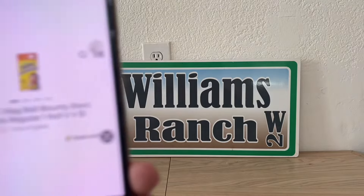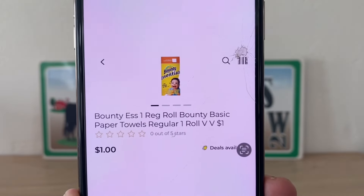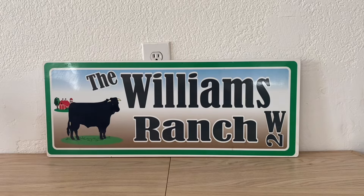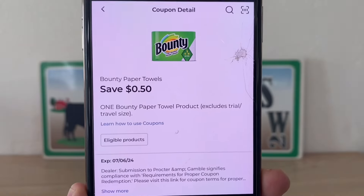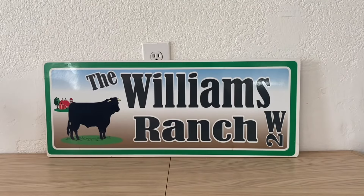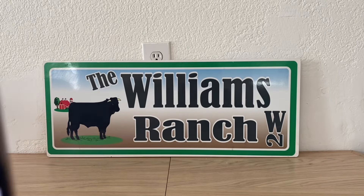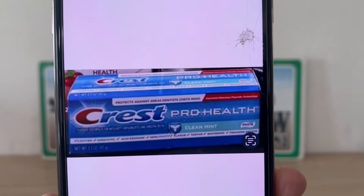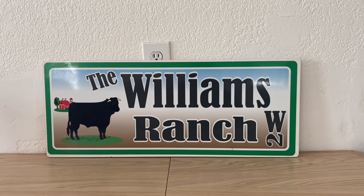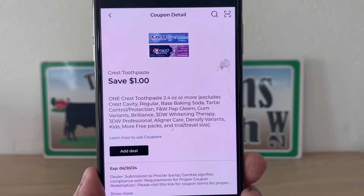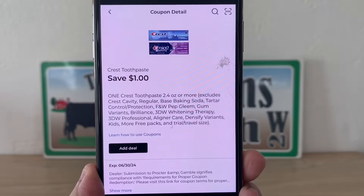We have the Bounty paper towels at $1.00. You're going to grab one roll, and we have a $0.50 digital that applies, giving us that Bounty paper towel for $0.50 out of pocket. We've got the Crest Pro Health toothpaste down the dollar aisle at $1.00. We have a $1.00 digital coupon that will apply, giving you that toothpaste for free.